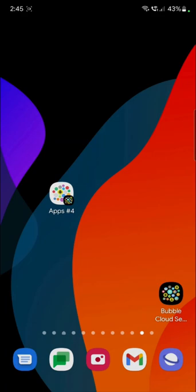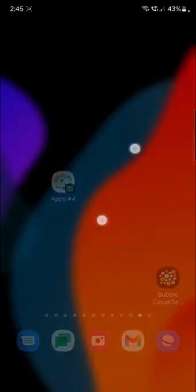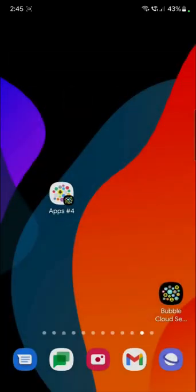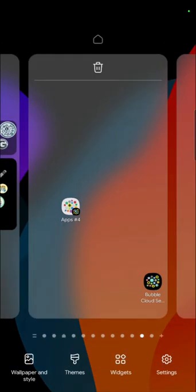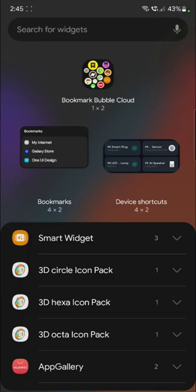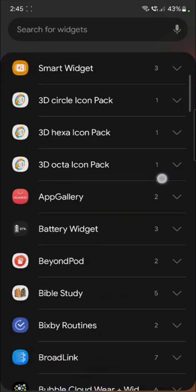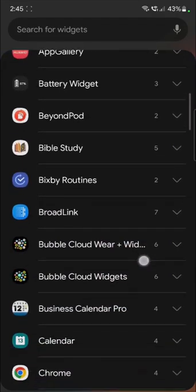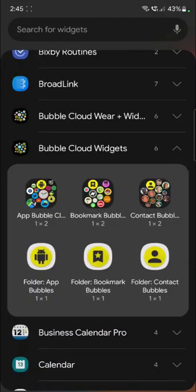With the little Bubble Cloud icon in the lower right corner. The other option is to go to your widget drawer and select the folder from there.